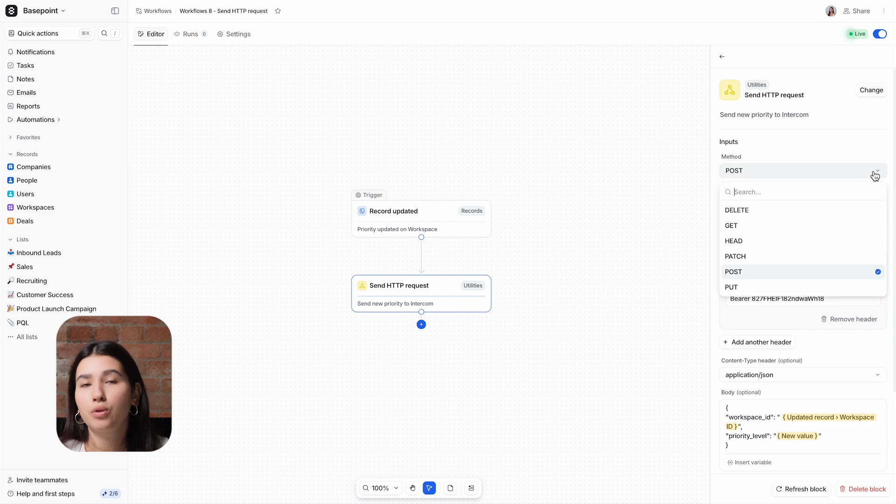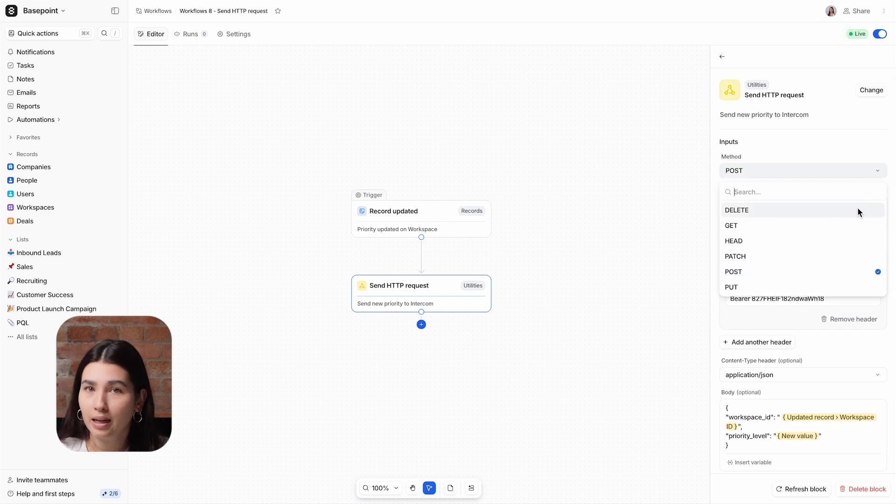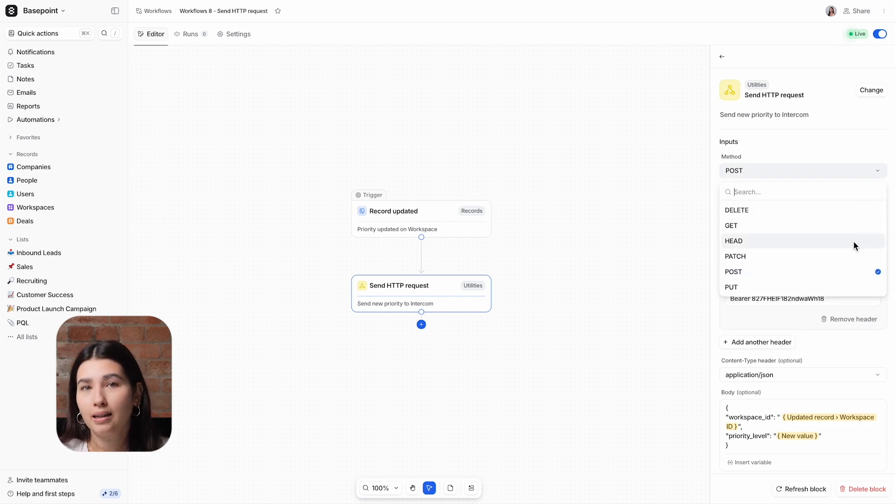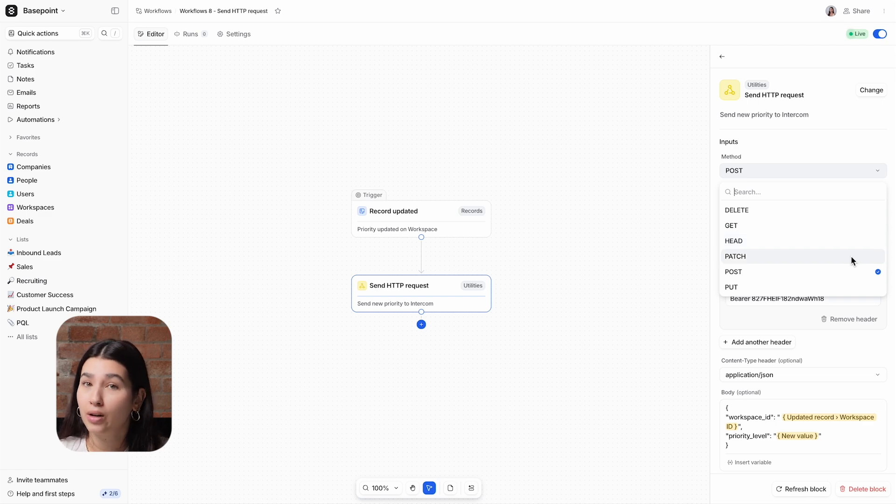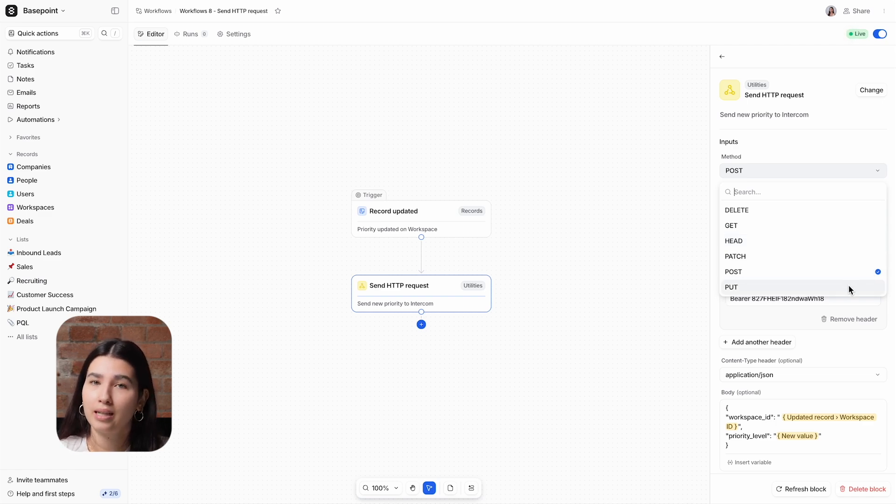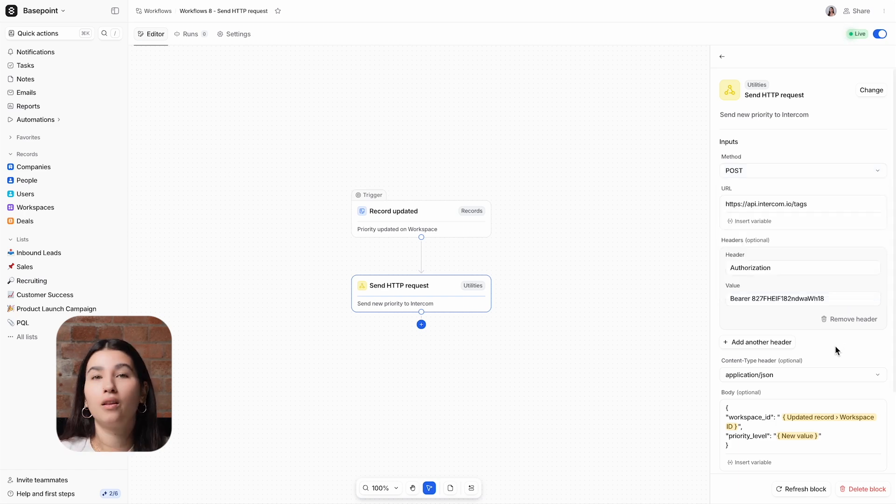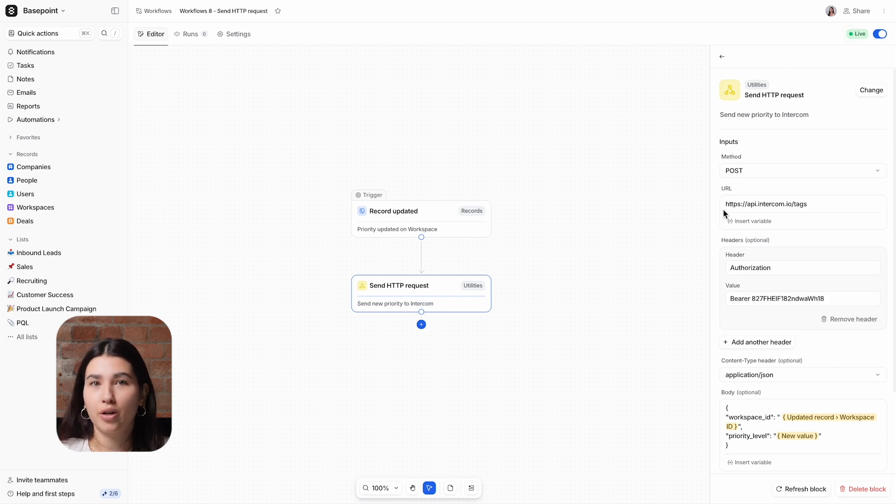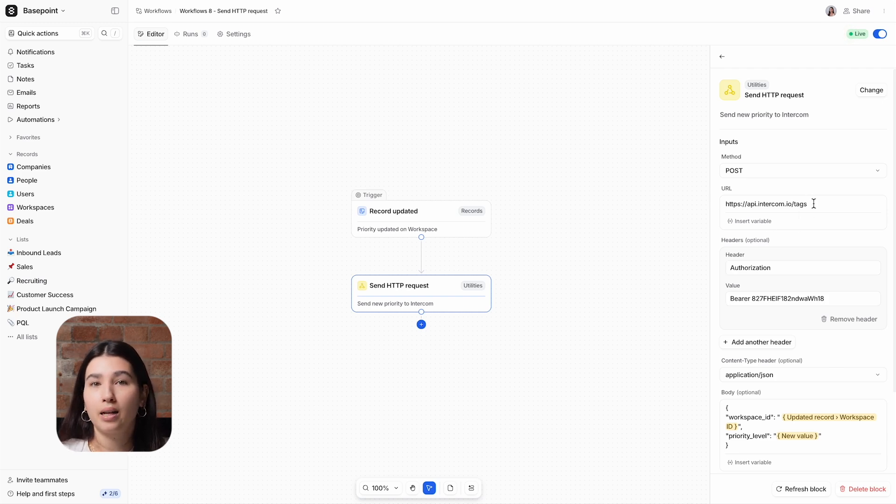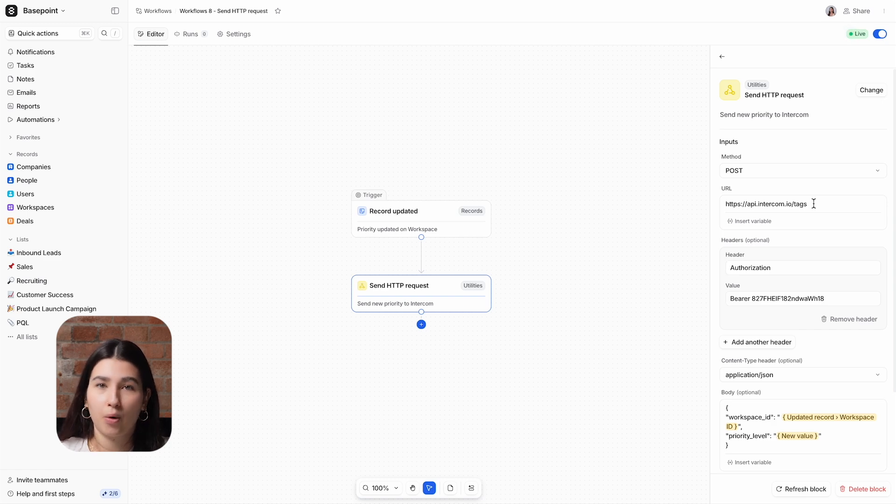Other options include delete to remove data, get to request data, head to request headers only, patch to modify specific parts of a data resource, and put to replace existing data with the data that you're sending. The URL is the destination that you're sending the request to, and you'll need to get this, as well as the headers, from the tool that you're sending the HTTP request to.